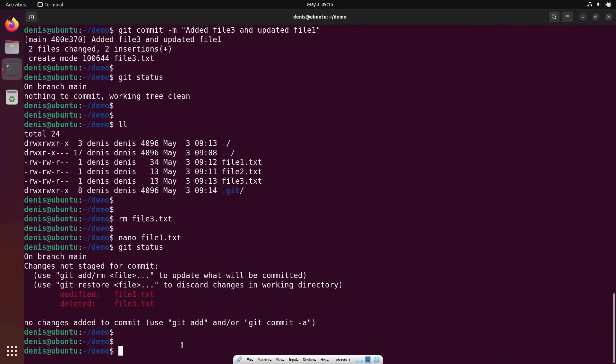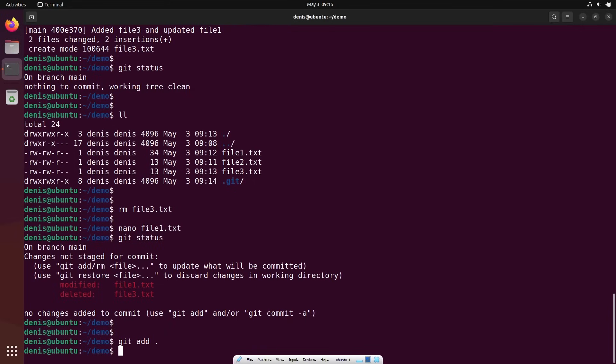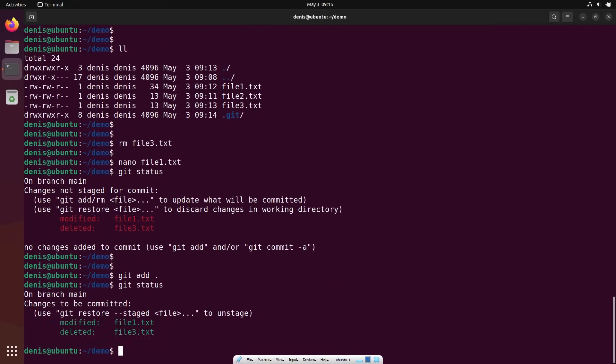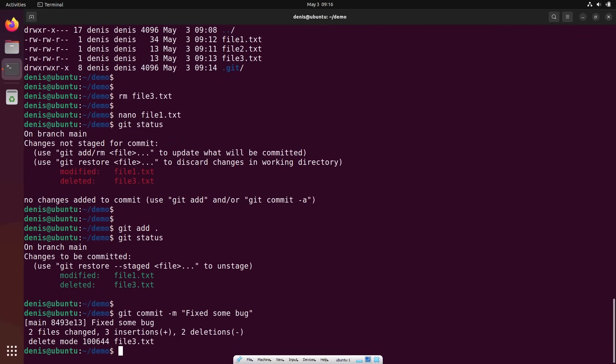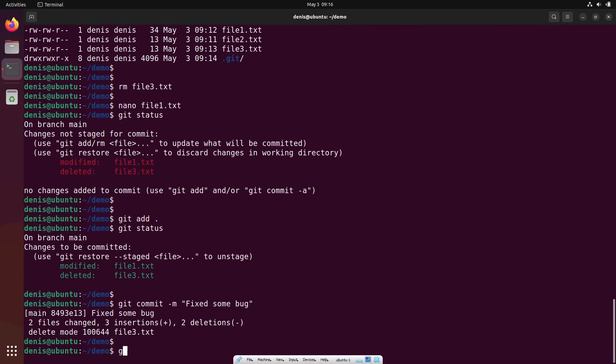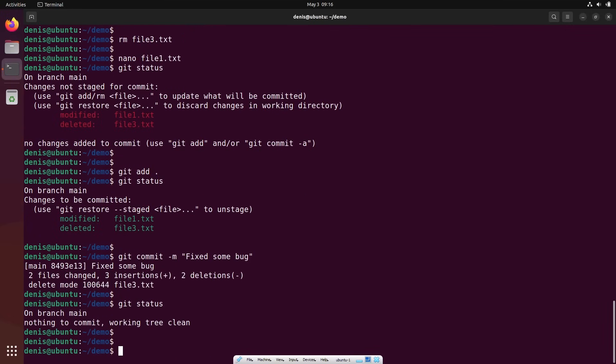The next thing I need to do is: let's add these files into the database. Let's create an additional version, the newest version. Add everything, git status, and git commit. For example, fixed some bug. In all these changes, I fixed some bug. Git status. All working. So this is the basic workflow using git commands.